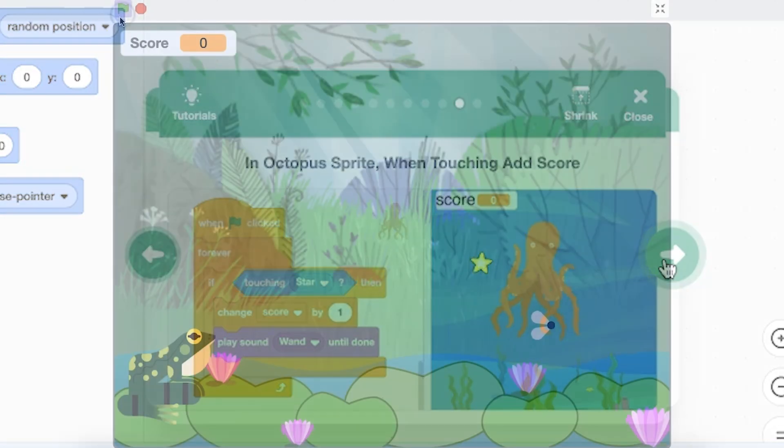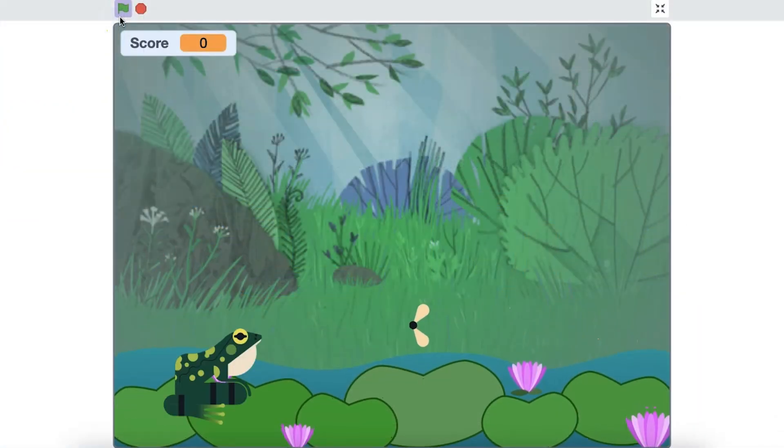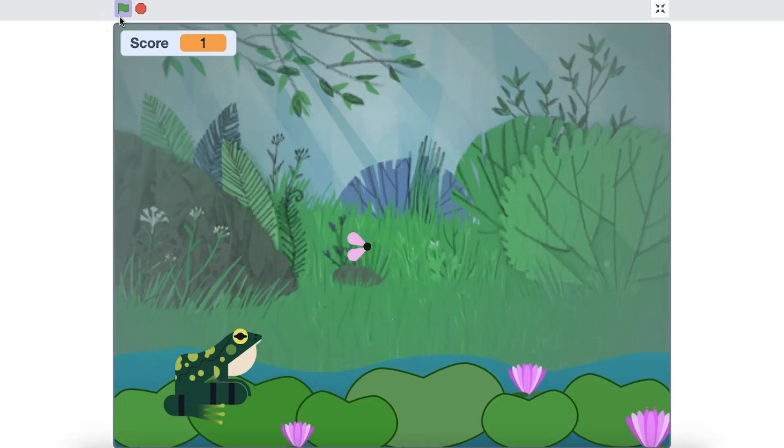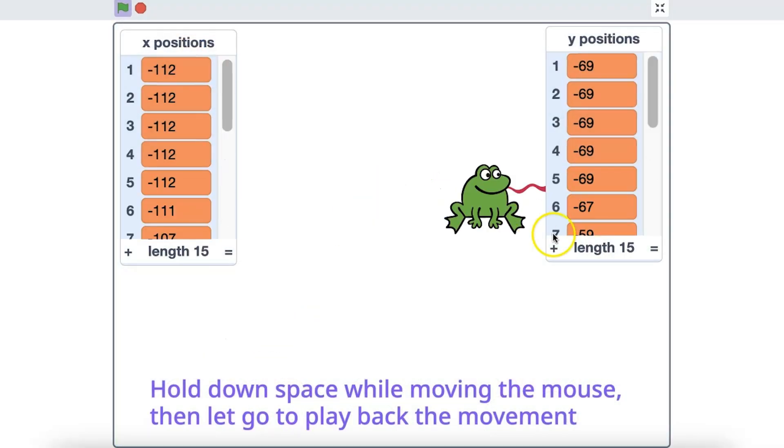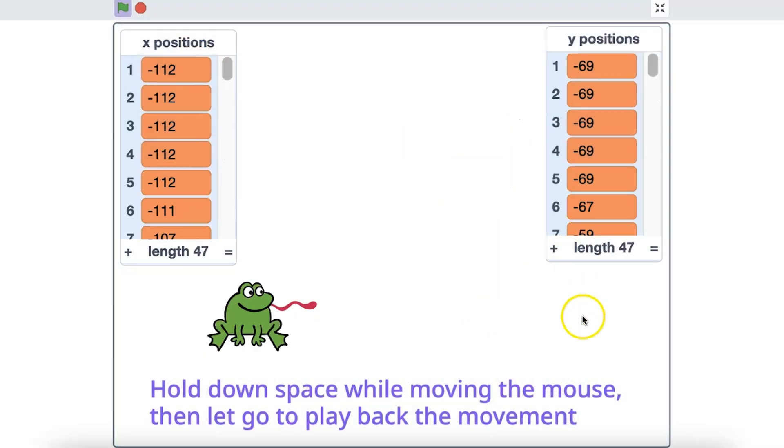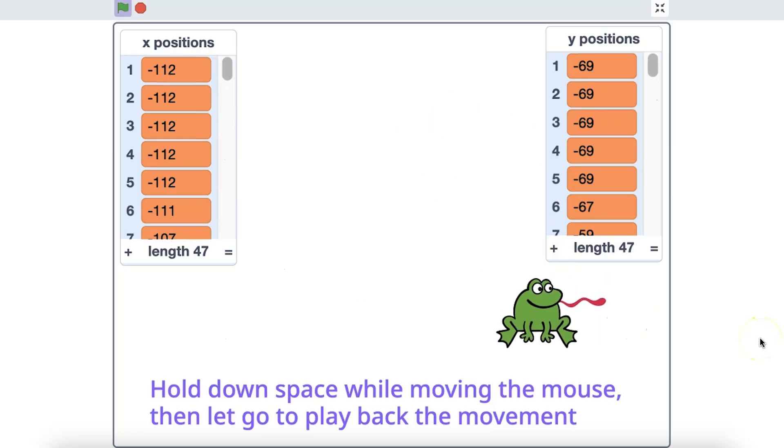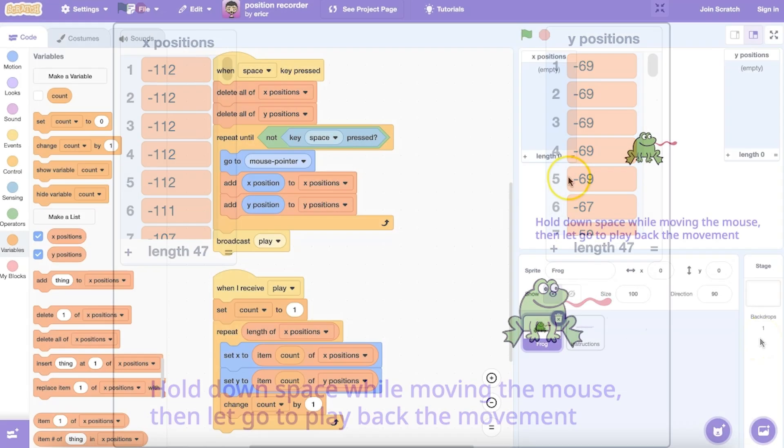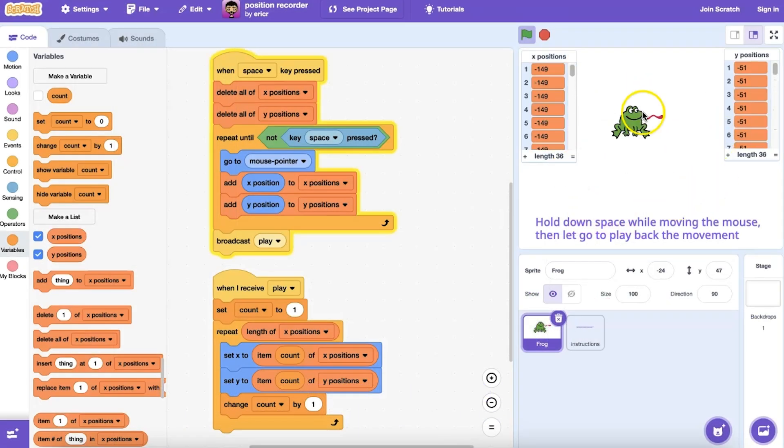But did you know a variable can hold numbers or text, known as a string? And if you are storing a lot of custom information, using a list may be more efficient than creating multiple variables. Let's explore what variables and lists are and see a number of ways they can be used.